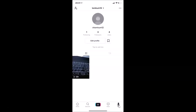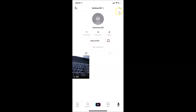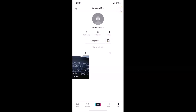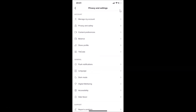The app is opened. Now tap on the 'Me' button at the bottom right to open your profile page. After that, tap on the three horizontal dots at the top right to open the settings menu.